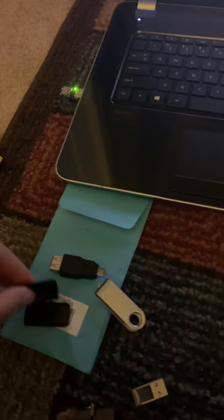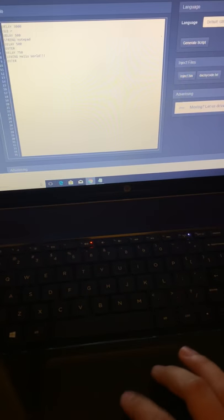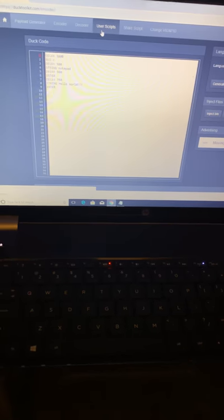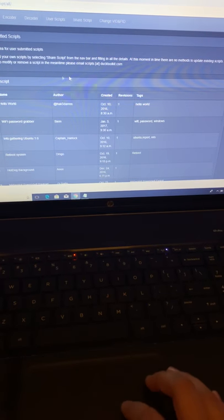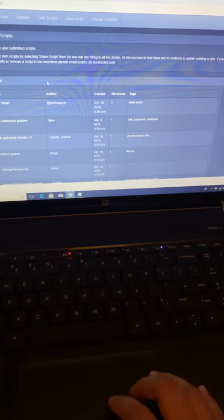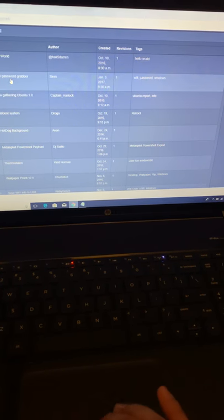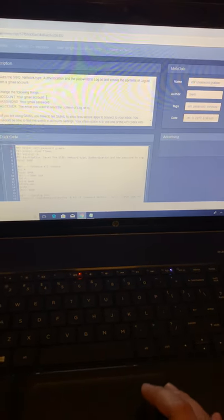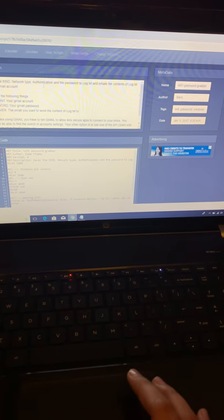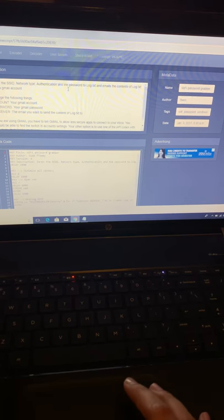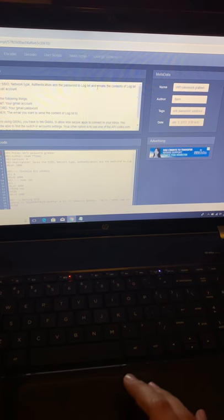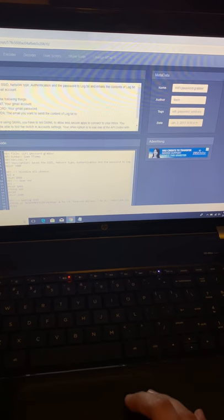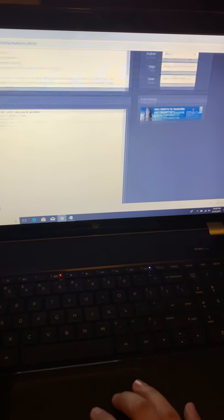So this is how the rubber ducky works. And obviously we can look at different commands too, or you can generate your own script if you want to write your own scripts. And we have one for WiFi password grabber. So apparently this script saves the SSID network type and authentication and the password onto a text file and emails the content to a Gmail account, so that's super cool.